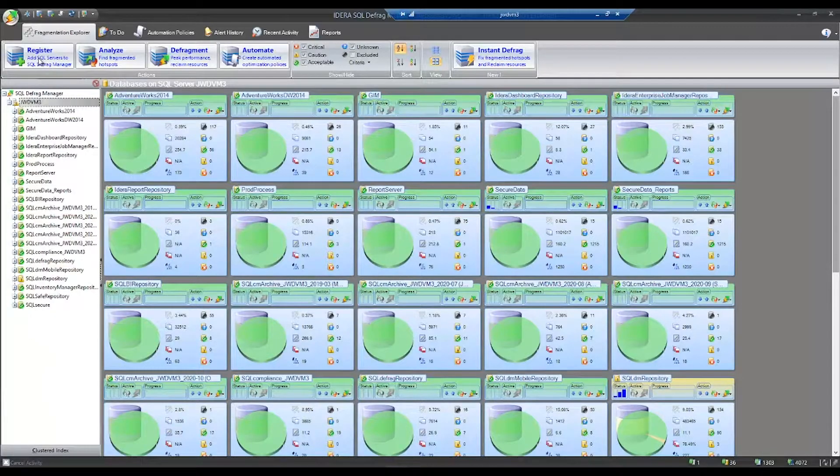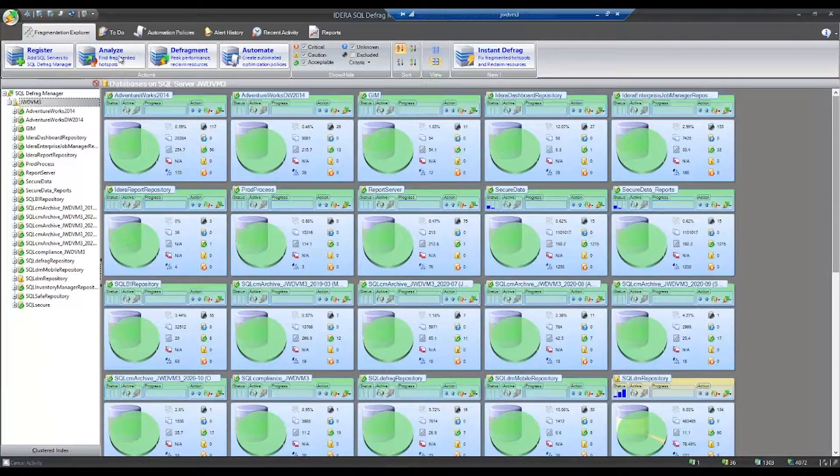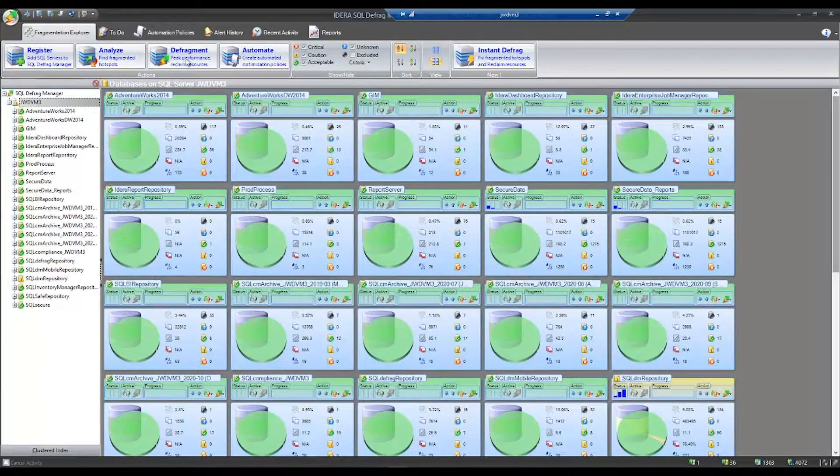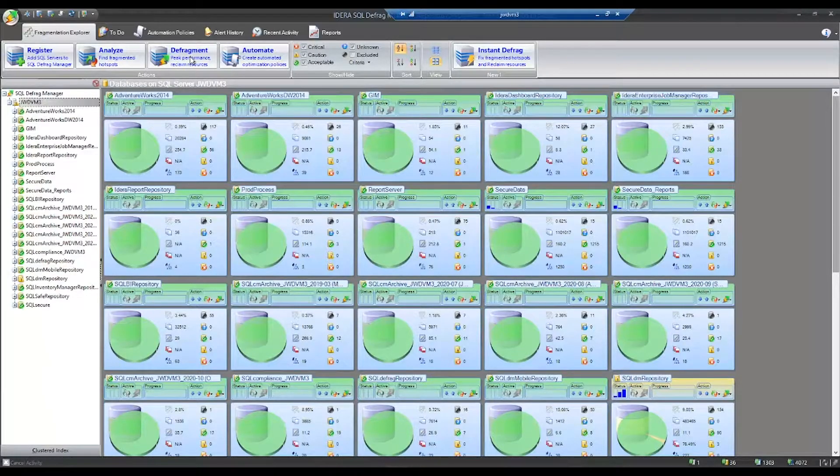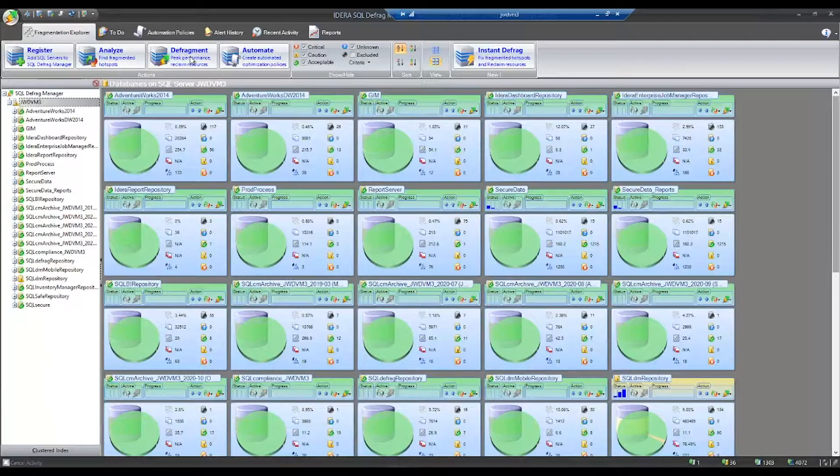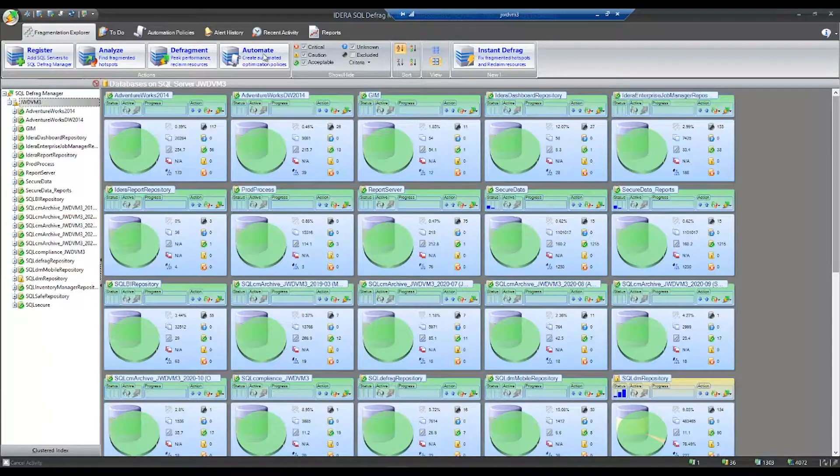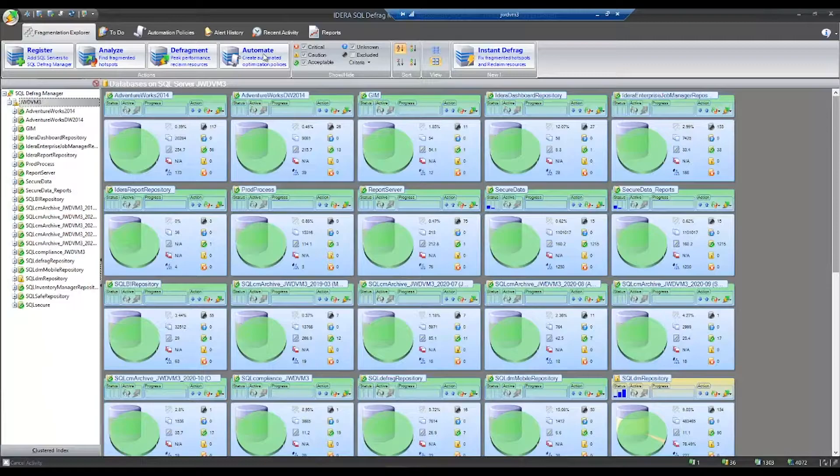At the top of the window, you can register a SQL instance, run an analysis to see how fragmented your indexes are, run an ad-hoc defragmentation job to either rebuild or reorg your indexes, or set up an automation schedule in a sort of set it and forget it fashion.